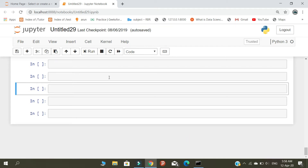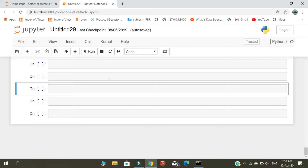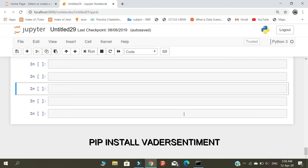First, we will introduce a package called the Sentiment package — we will use it to do Sentiment Analysis. We will know how to install it.